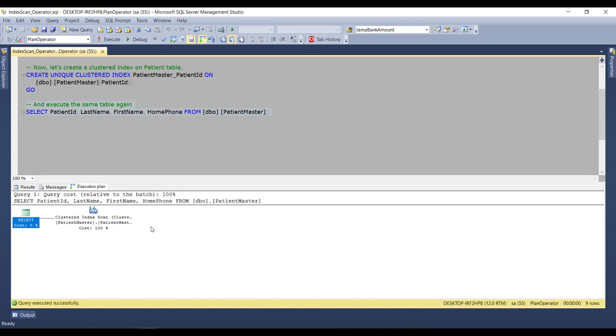Now you may have a question: what is the clustered index? Well, a clustered index is the one in which the leaf node of the index is the actual data page itself. There can be only one clustered index per table because it specifies how records are arranged within the data page.